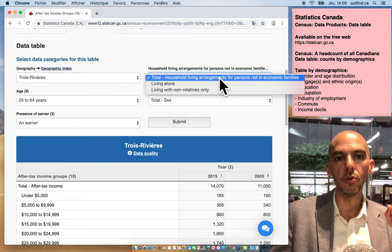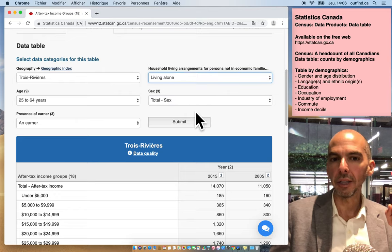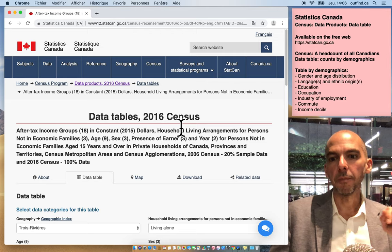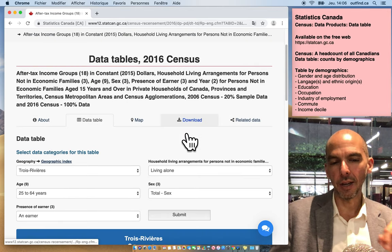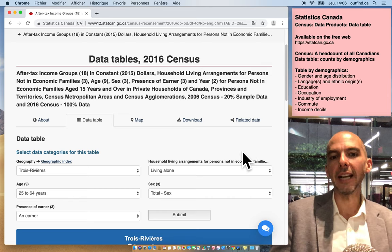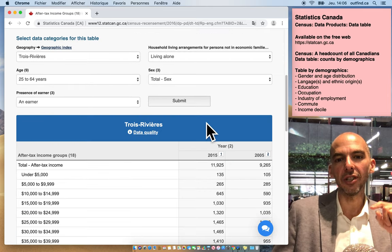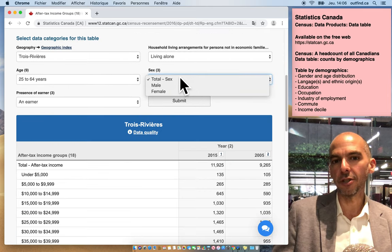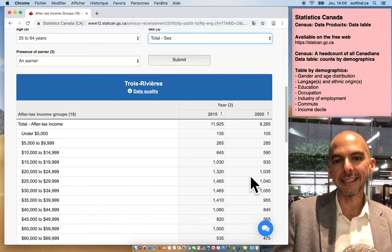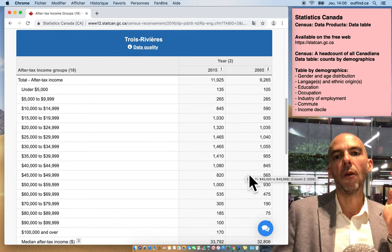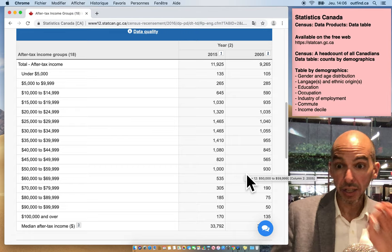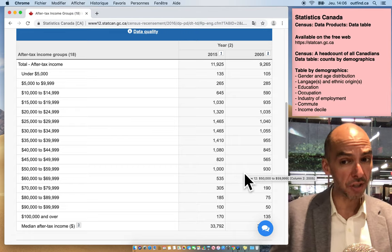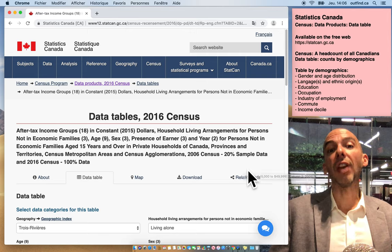I want people living alone, so I'm looking for people in Trois-Rivières that are living alone and have a job. I could look for whatever gender I want, and this gives you counts for that specific combination of variables.